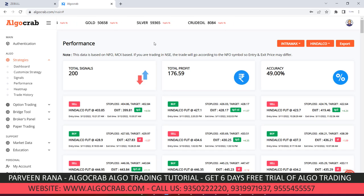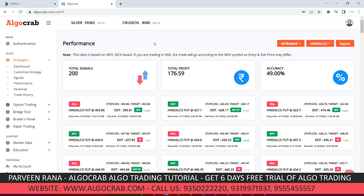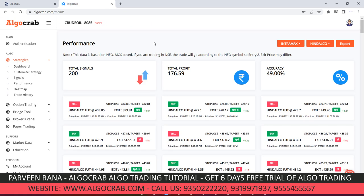To recap the steps: first, do authentication. Then go to the Heat Map section and select symbols giving good performance. Choose the strategy and symbols, then go to the customized strategy section to add the symbols. Whenever the signal comes as per the strategy, it will automatically do trading on your behalf.